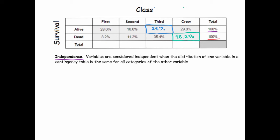The textbook definition: variables are considered independent when the distribution of one variable in a contingency table is the same for all categories of the other variable. Applying this to our example, we look at the distribution of class — our other variable is survival. When I say 'same,' I don't mean numerically identical. I mean same percentages. We don't expect exactly half the first class passengers to survive and half to die — we mean the proportions should match.